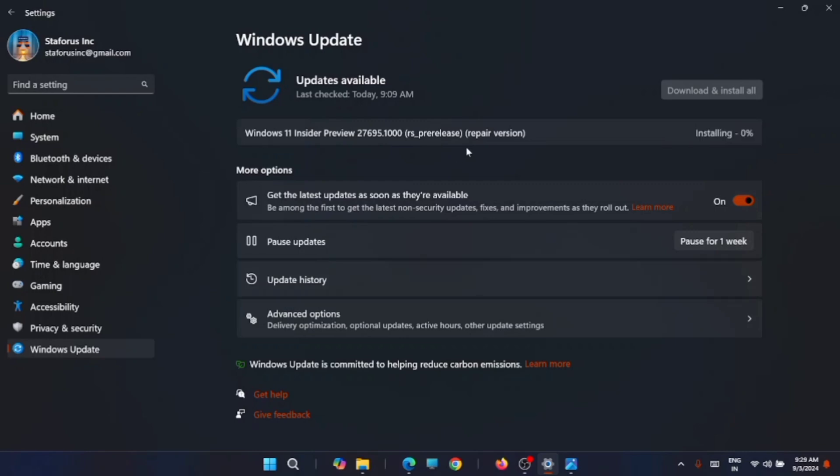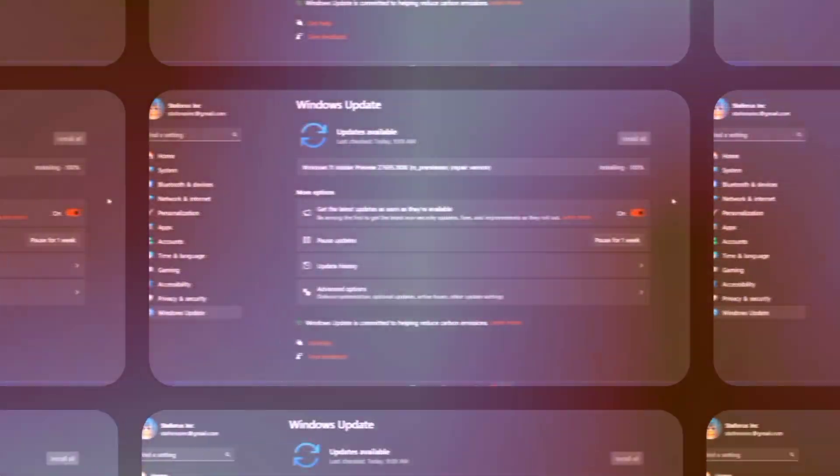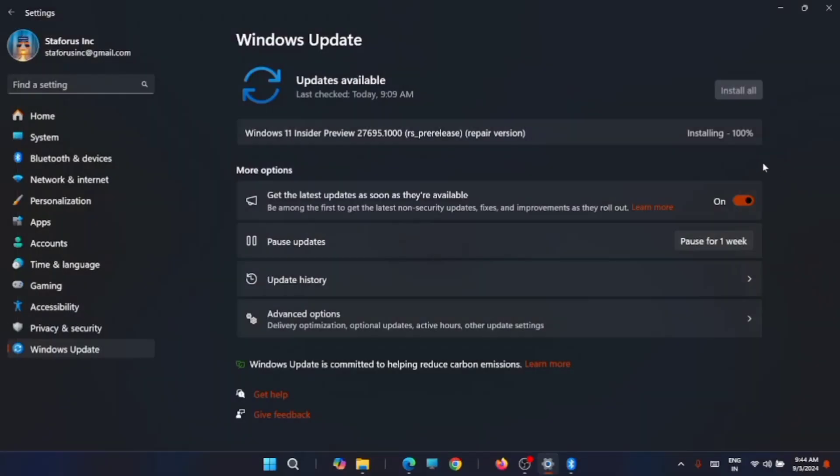Now once the download is complete, it started the installation. Just wait for the installation to be completed. Installation is getting to 100% as you can see here.